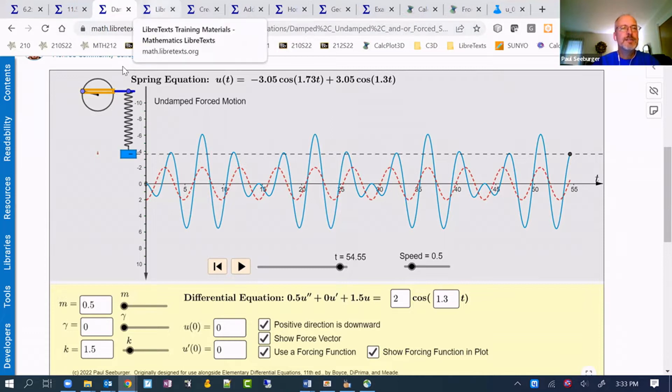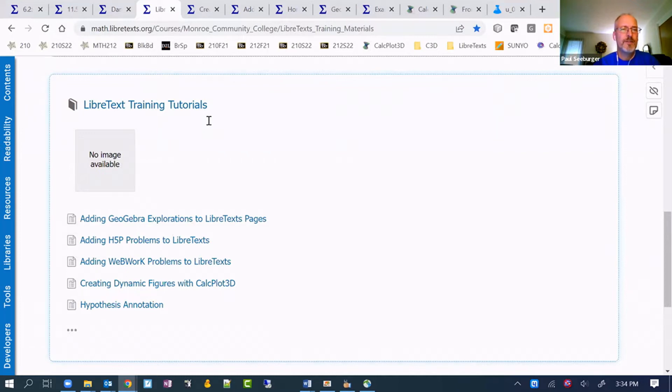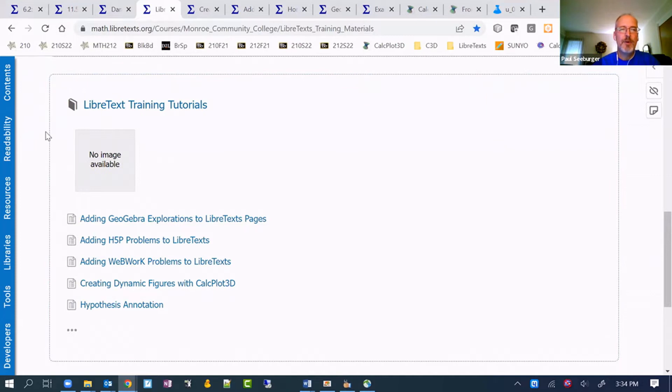The next page I have here is actually just my LibreText training tutorials that I've created for my own workshops and presentations. This is on my own campus hub in the math library, but I've placed some of these in the construction guide.